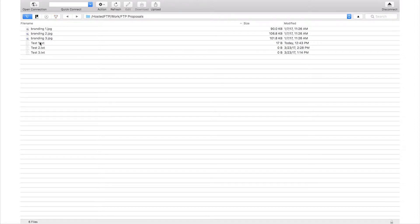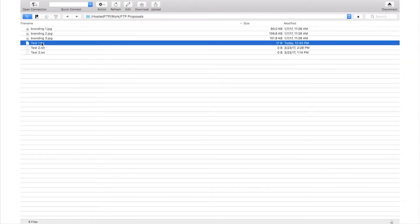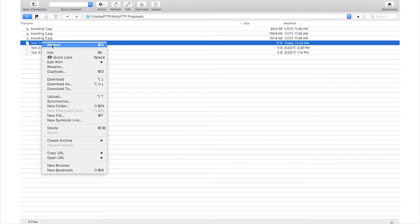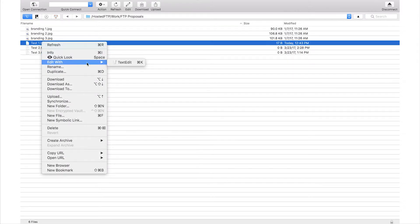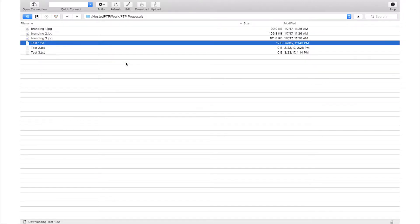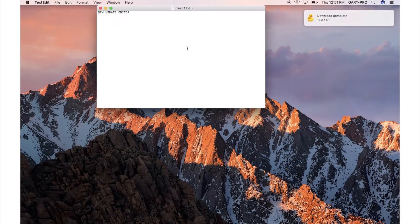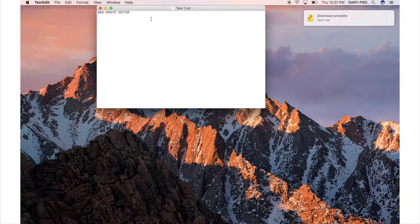Through Cyberduck you can edit a file directly inside of your server. Right click the file you want to update, hover your cursor over edit with, and select the corresponding editing program.